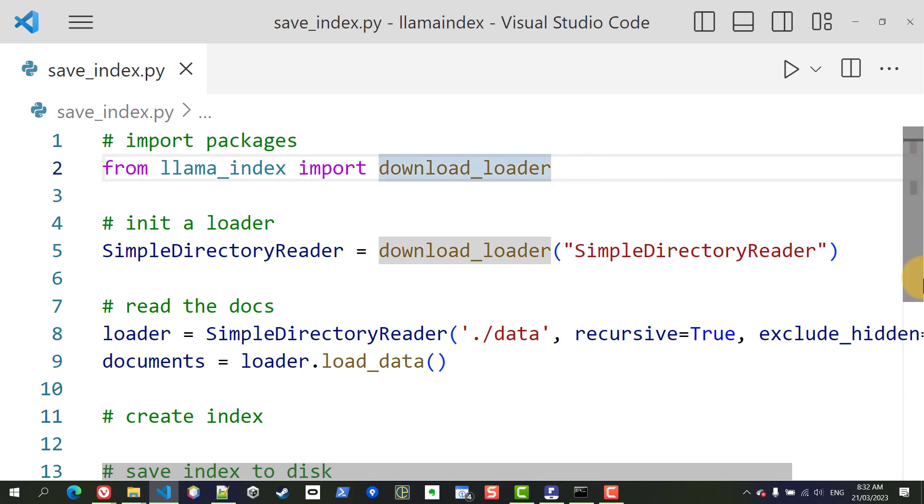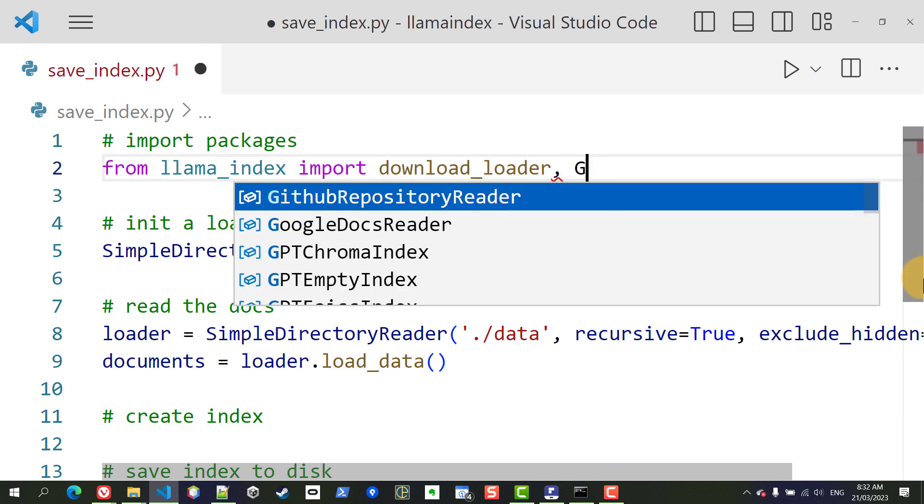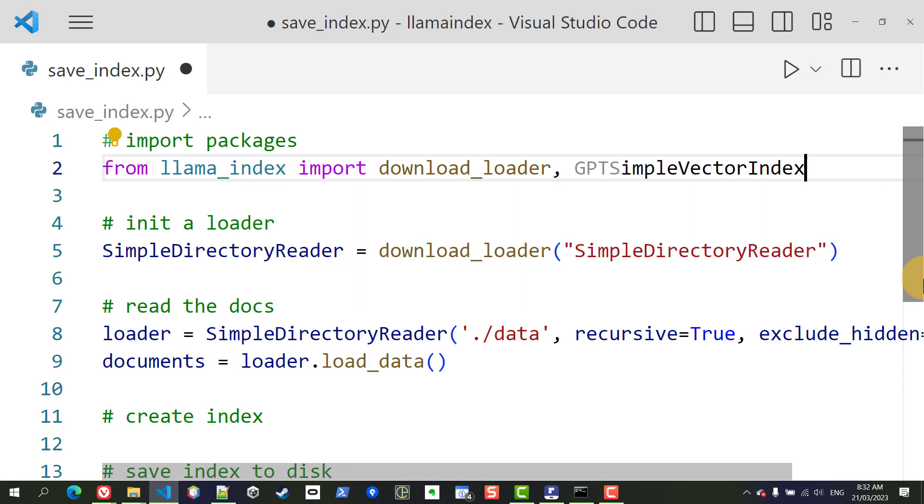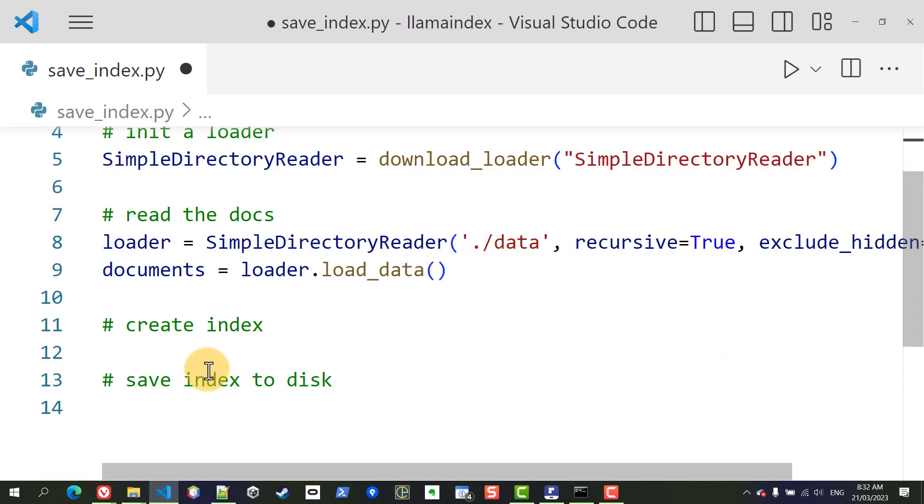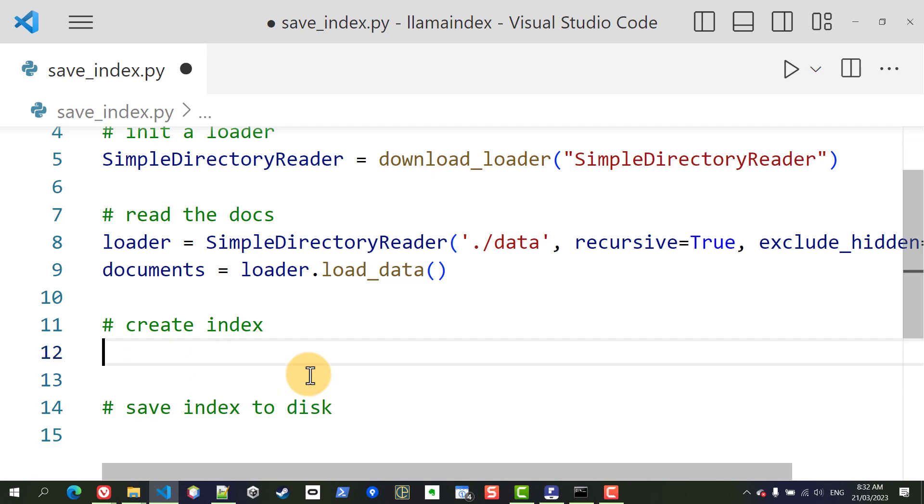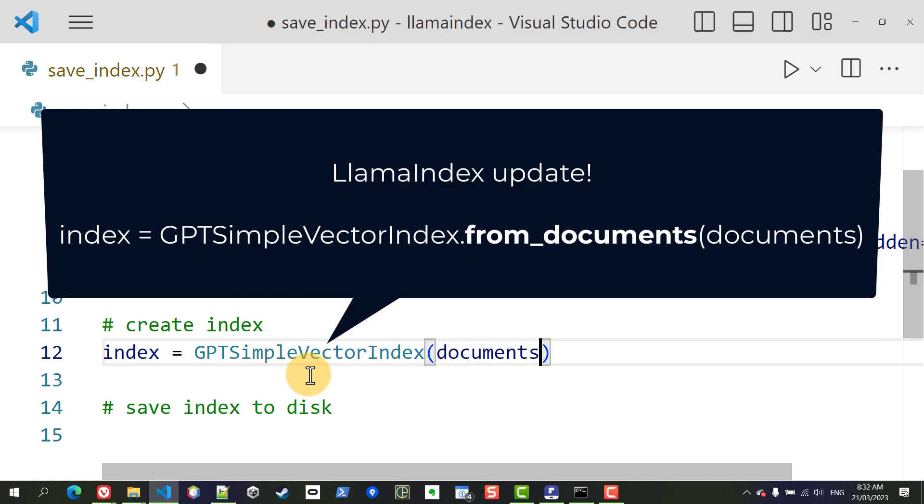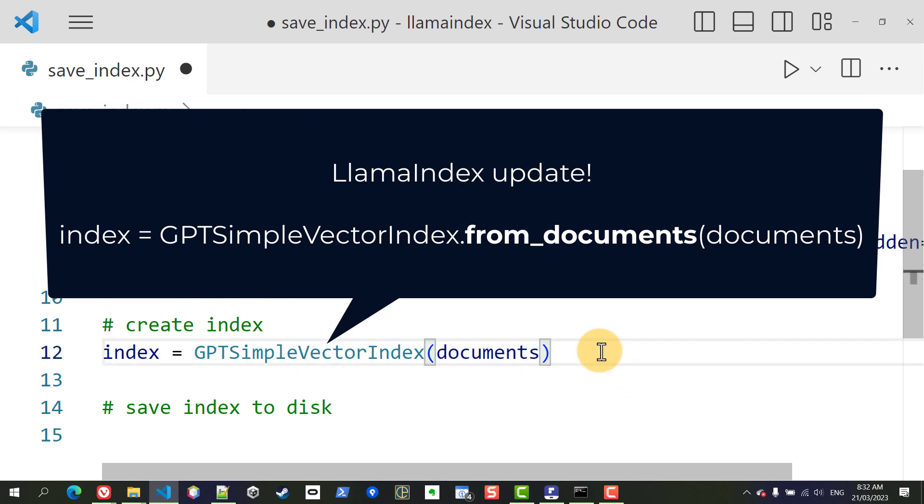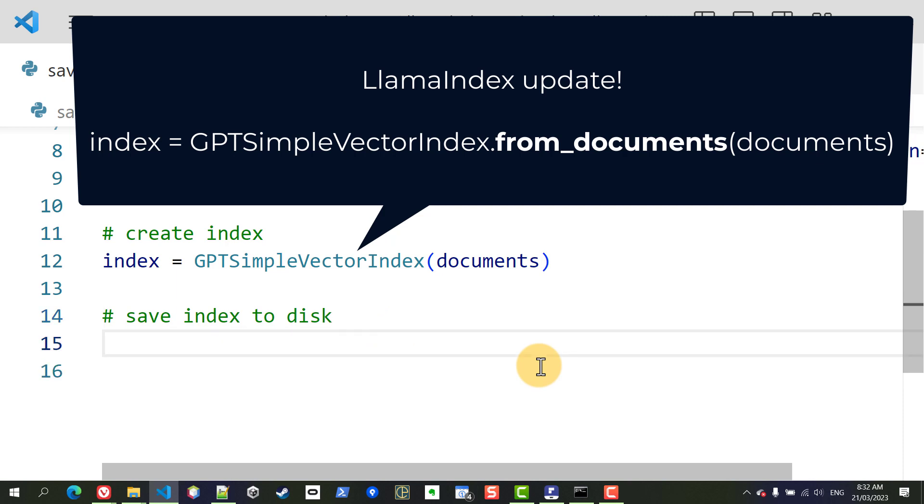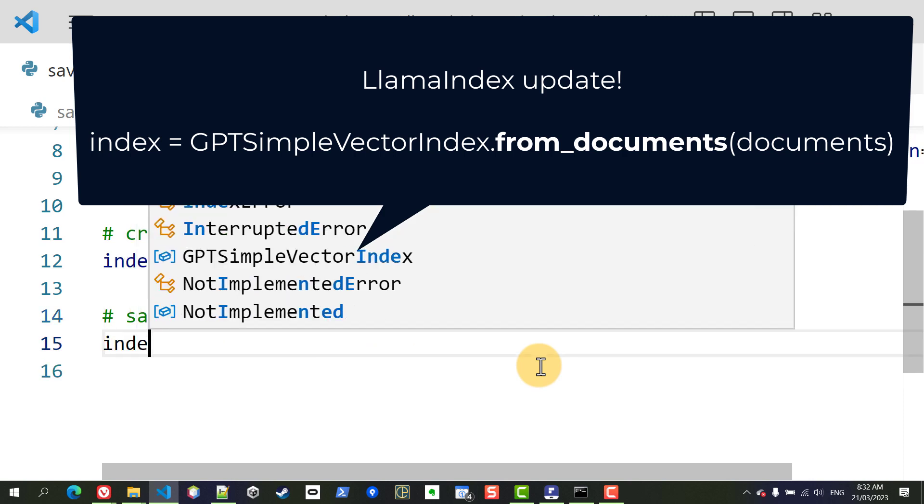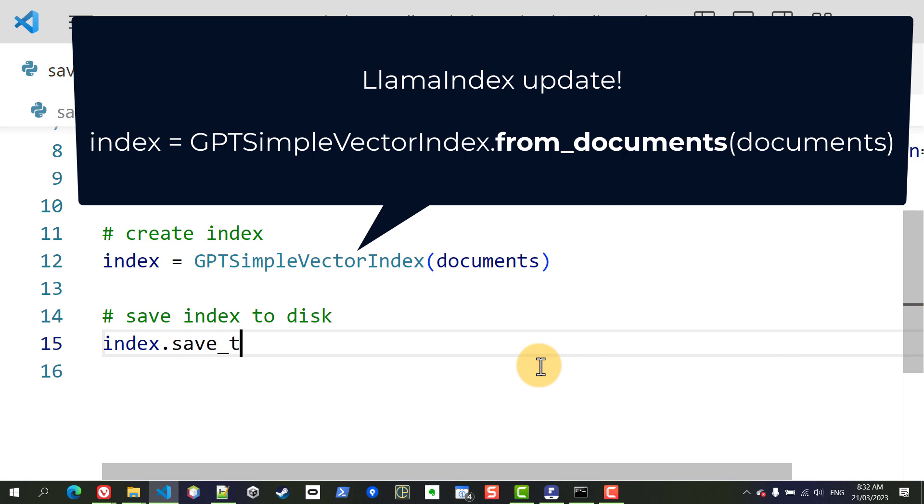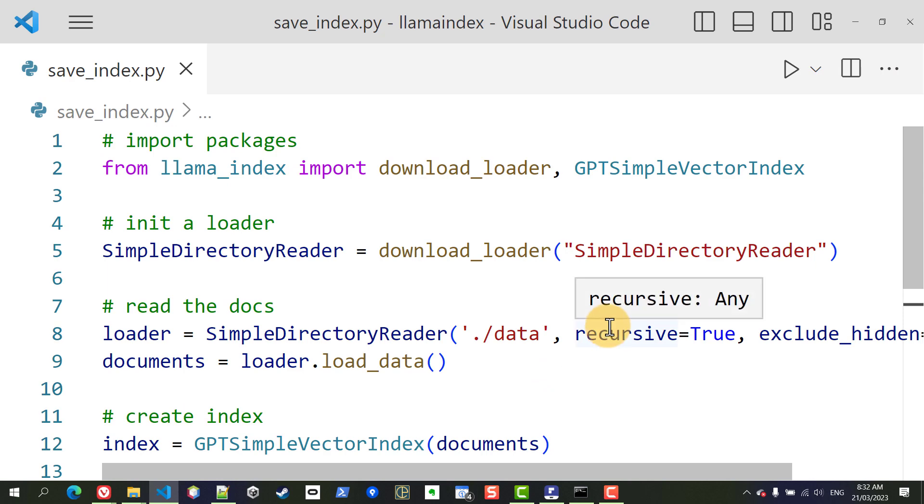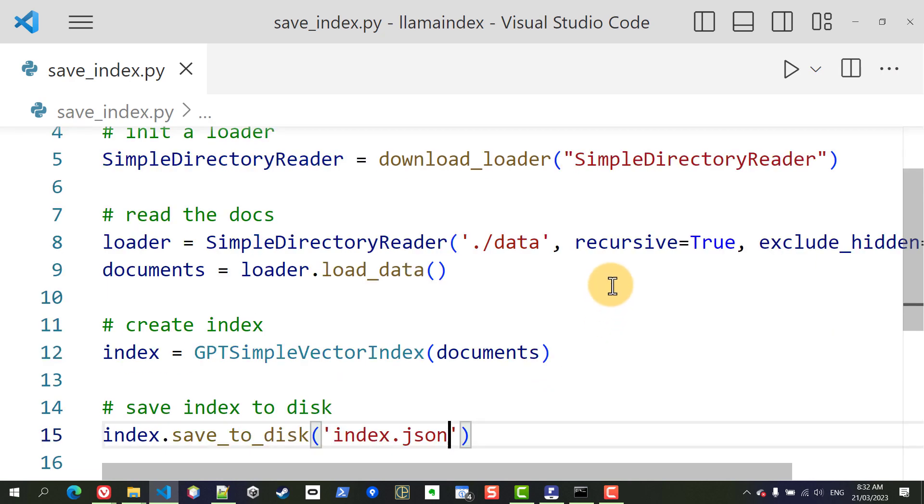Cool so with that said we're going to import that index as well so I'm going to type GPTSimpleVectorIndex, that's the index we're going to be using. And then I'm going to create my index here by typing index equals GPTSimpleVectorIndex and we're going to pass the documents that we created earlier. Okay so we have our documents there and the last thing we need to do is just save this index to disk so I'm going to type index dot save_to_disk and we're going to give this file a name. We're going to call it index.json.